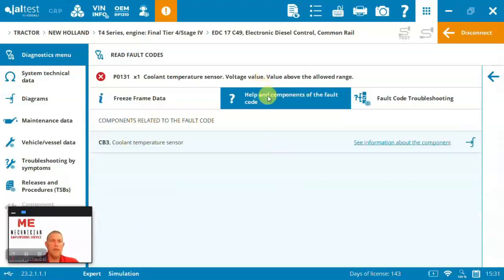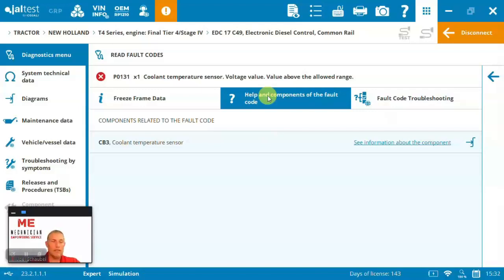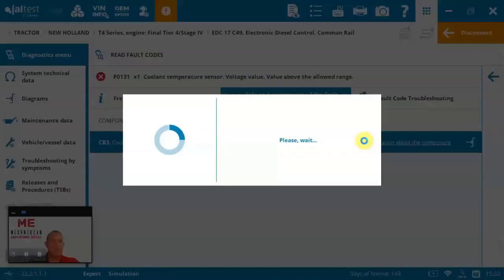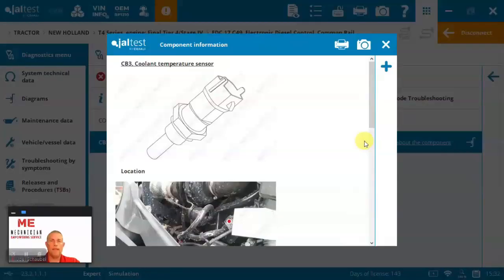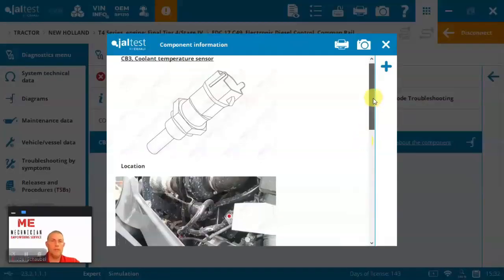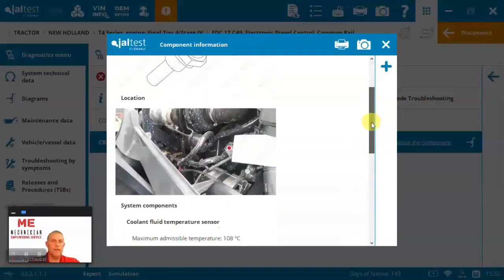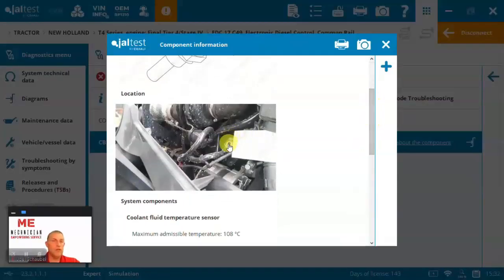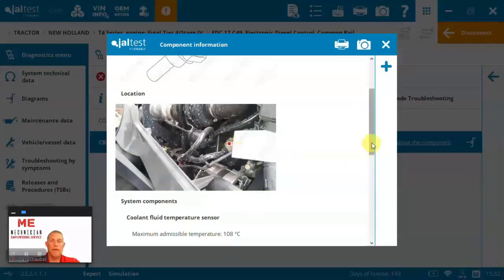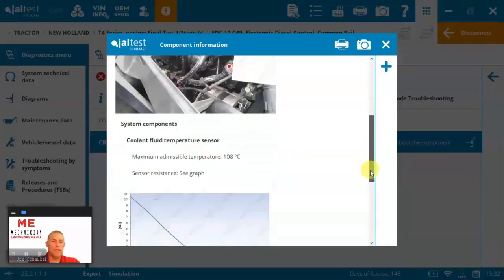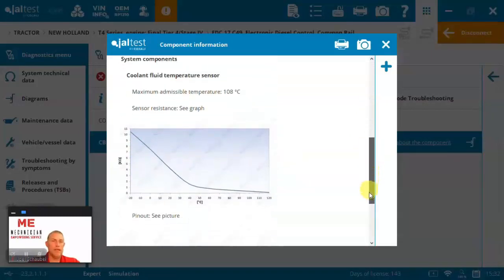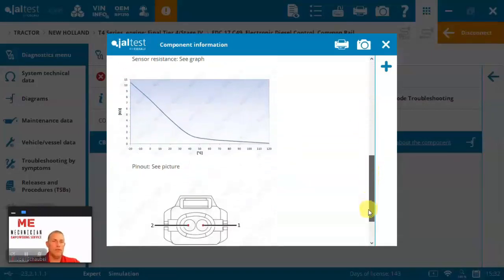And then we can actually come in in a lot of cases, and this is Jaltestinfo. It's part of your license. You can see technical information right here embedded into the fault. So if I want to come in and see this coolant temperature sensor, I can do that. So I've got a picture of it. I can see the location of where it's located and then get some details on it to understand like what the different temperatures and resistance.